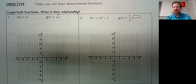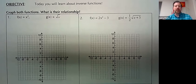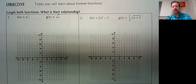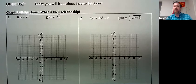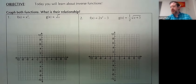Good morning. So today we are going to learn about inverses. What does it mean to be an inverse? How do you find the inverse? And if I give you two functions, how can you verify that they are inverses?